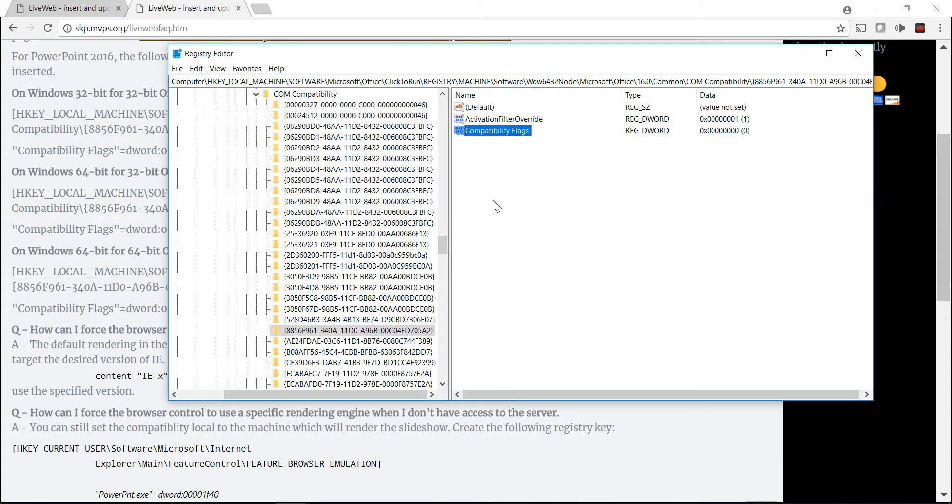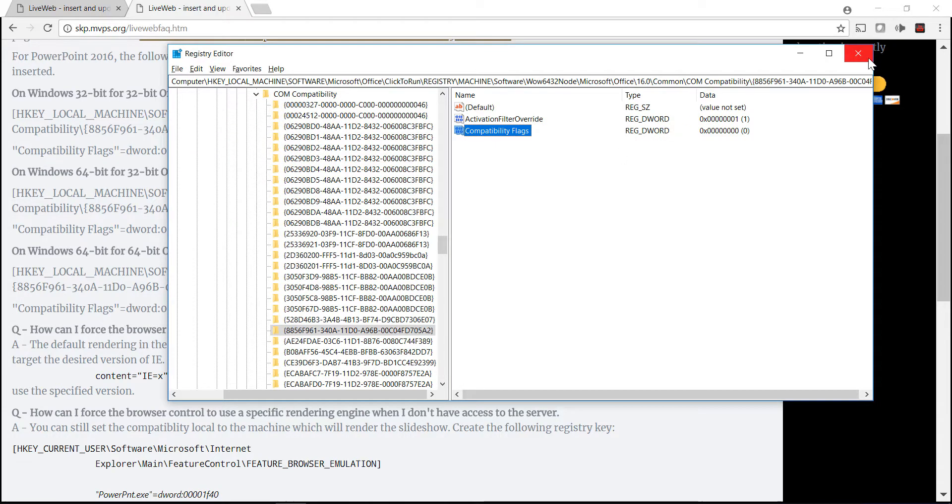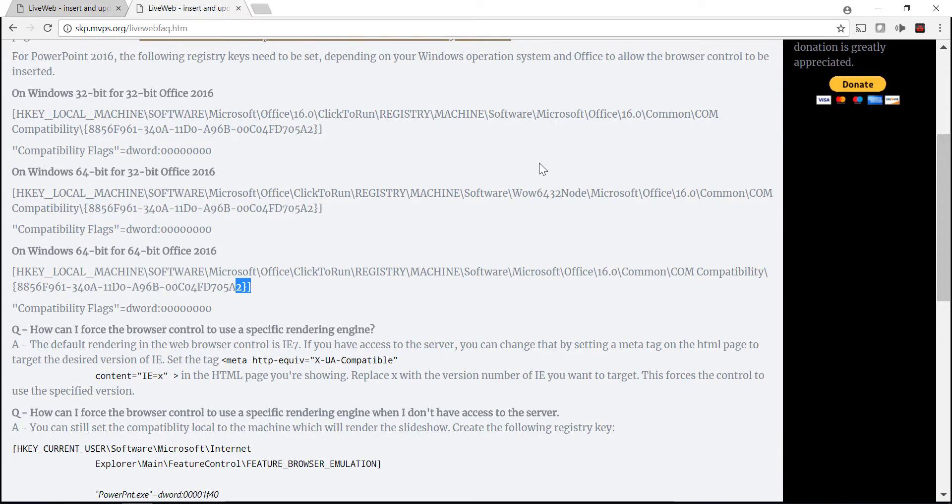So a lot of steps unfortunately, but if you want to make LiveWeb work, that's what you need to do.